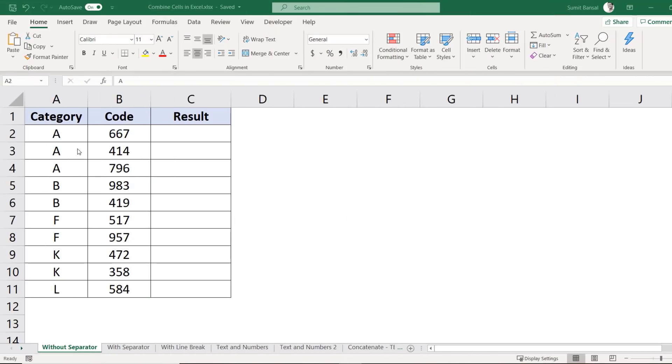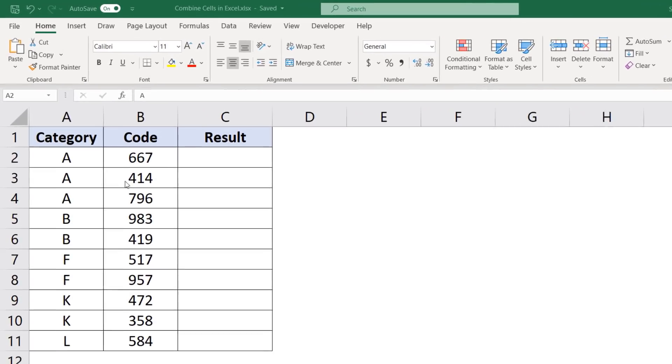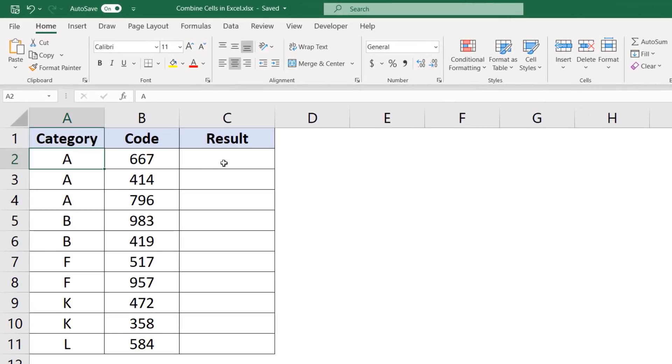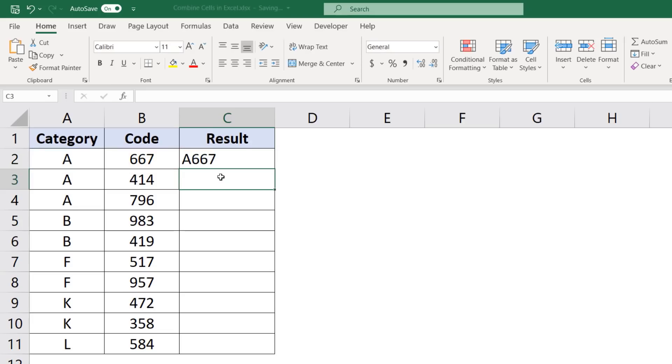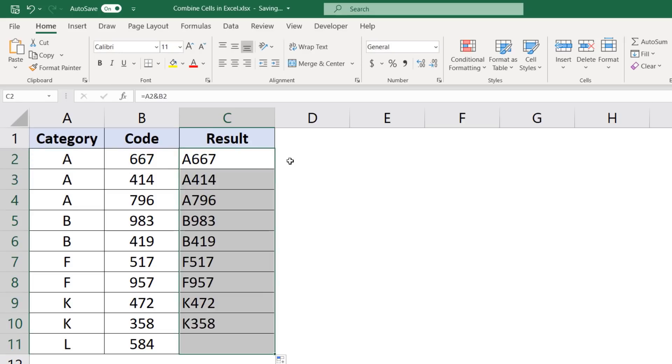Let's start with a really simple example. Here I have these alphabets and here I have these numbers and I want to quickly combine these. So you can simply select this cell here and use the ampersand operator and then select this cell. And now when you hit enter, it is simply going to combine these two cells.